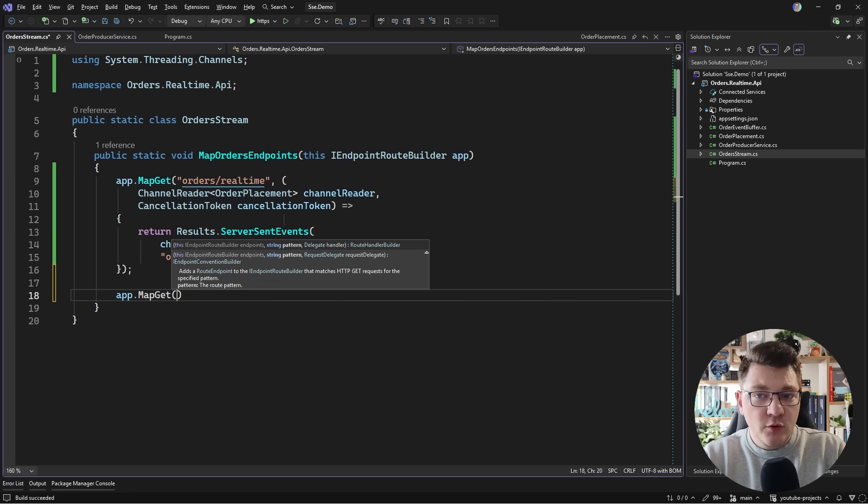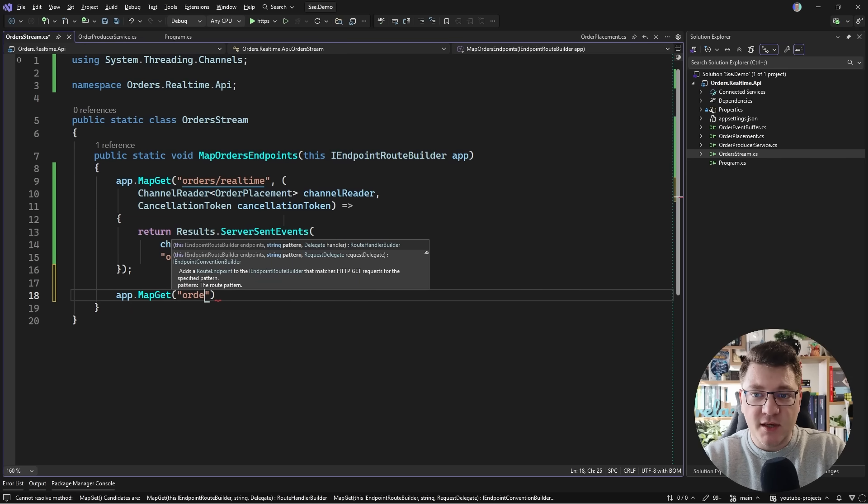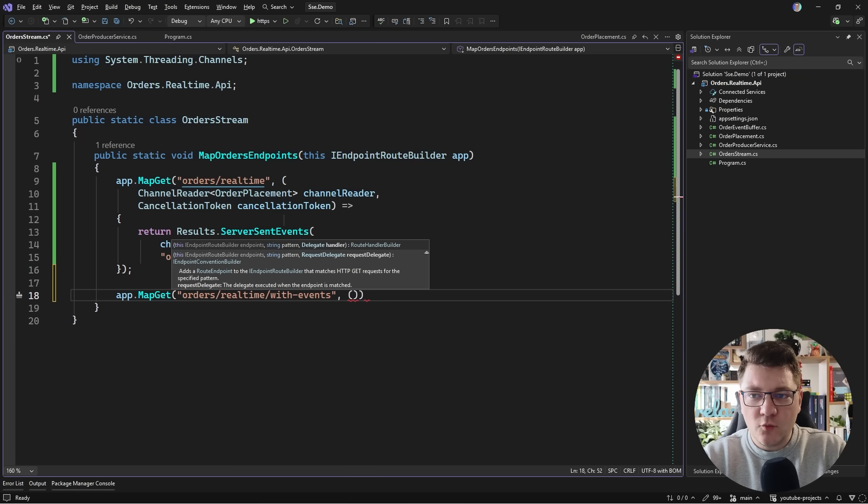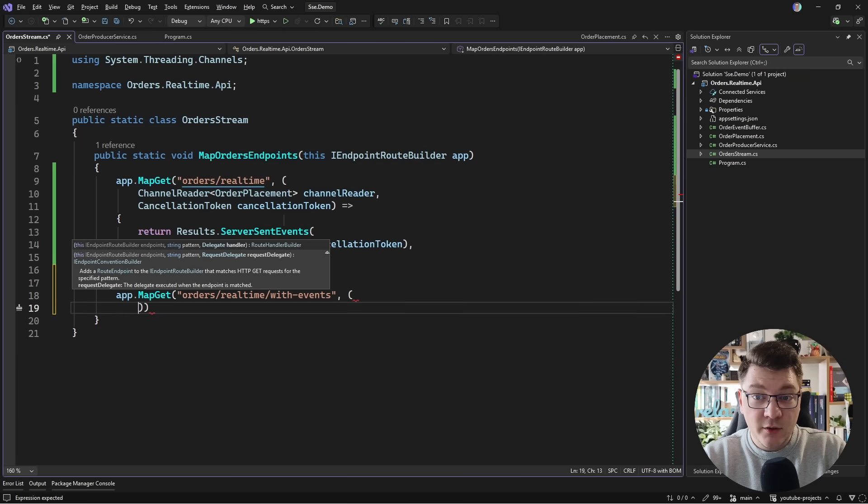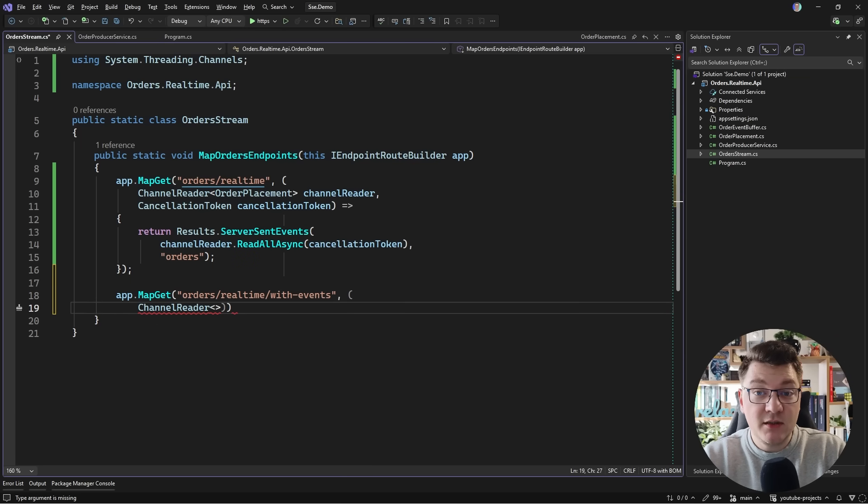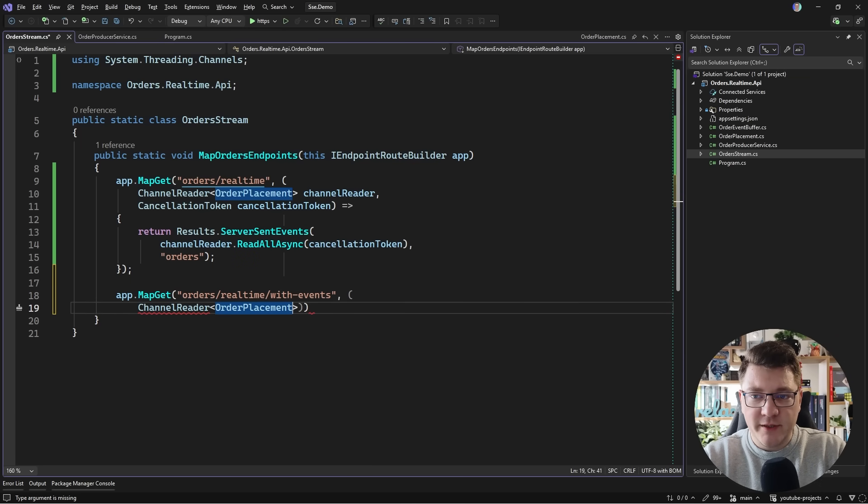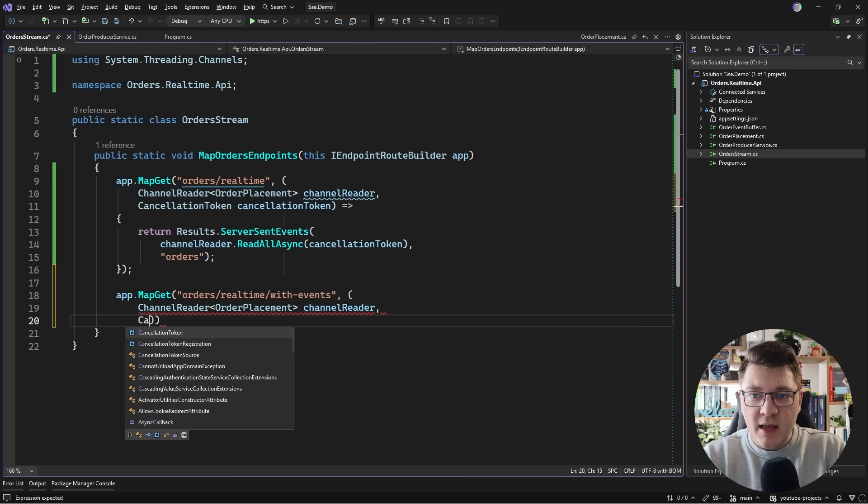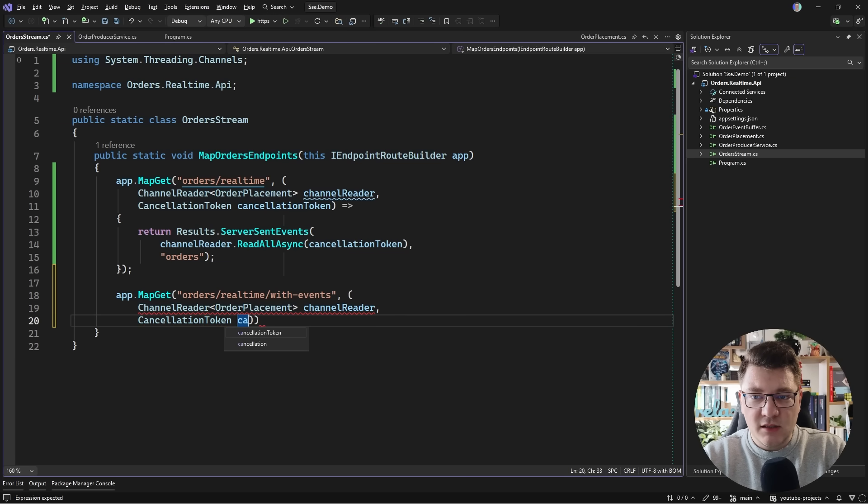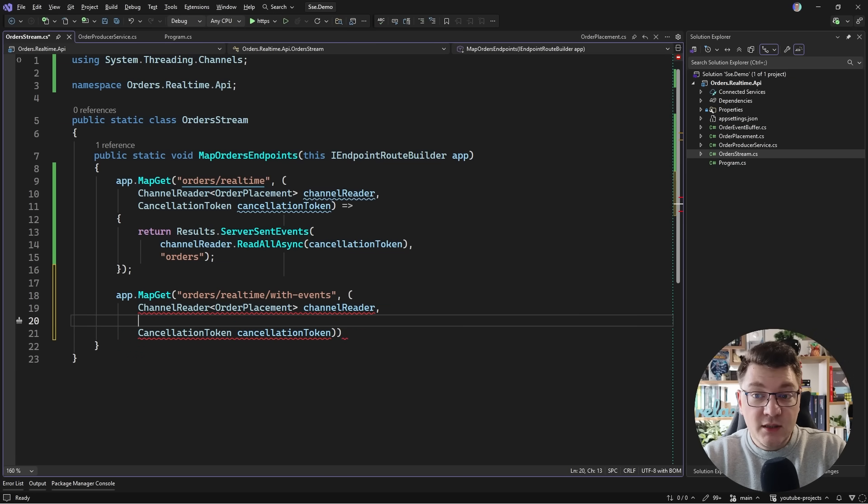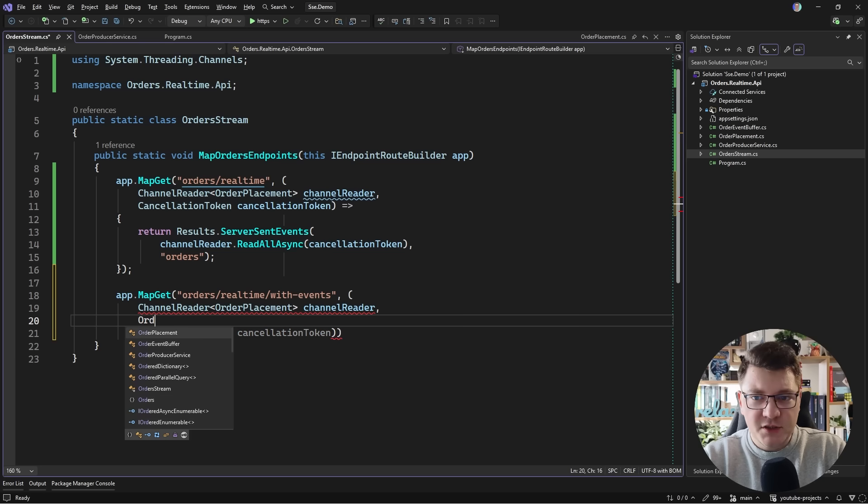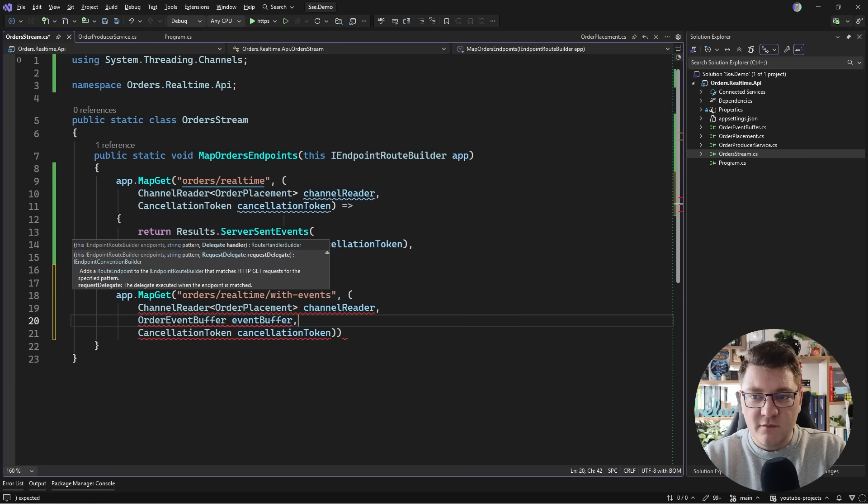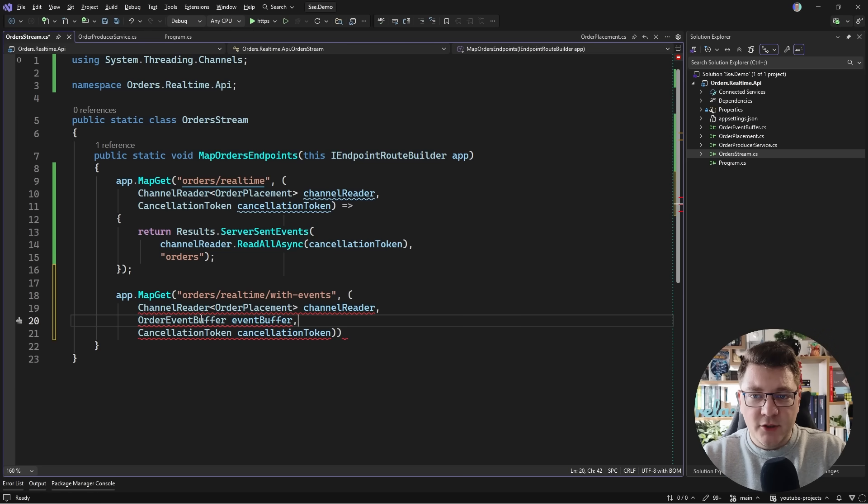And let me show you a more interesting example. For this one I'm going to expose a separate SSE endpoint. So let's call it orders real time and I'll say with events. And here we are again going to need a couple of dependencies. So I still need my channel reader for the order placement messages so that I can hook into the latest messages. Now I also need a cancellation token. So let's go ahead and inject that. Now I will need another service which is going to be my order event buffer. Let's call this the event buffer.